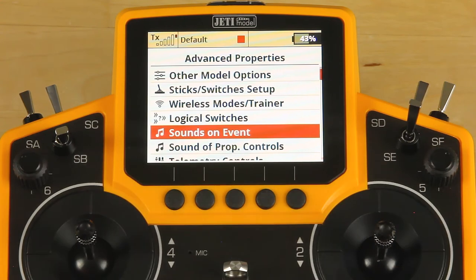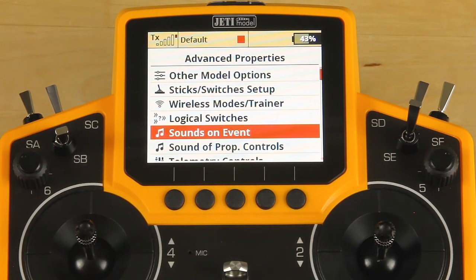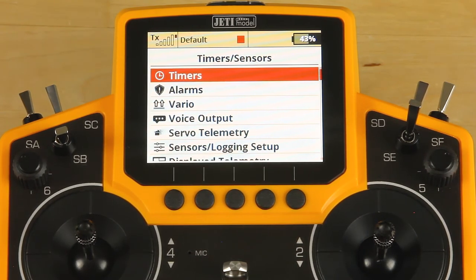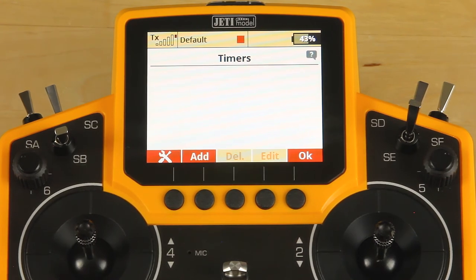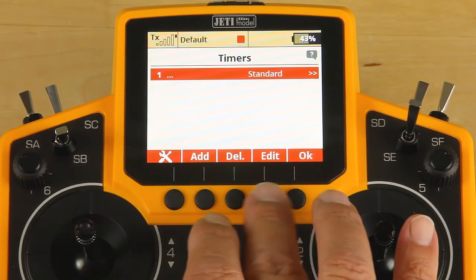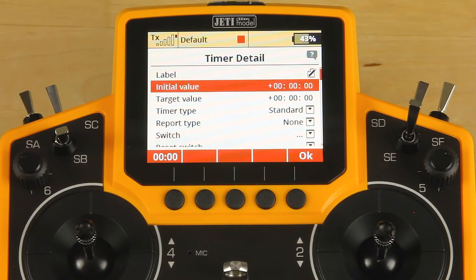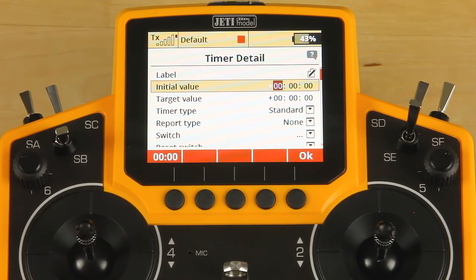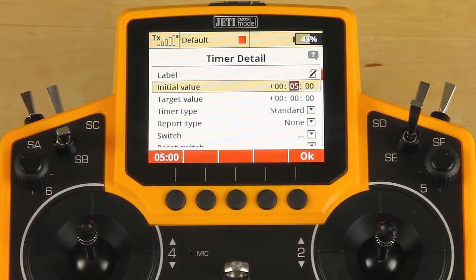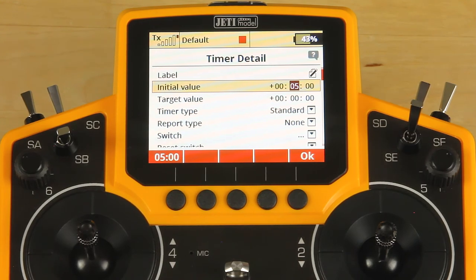Hit escape and click OK. We're going to move on into our next menu, which is going to be timers and sensors. We want to set up a basic timer — go into timers and click add. We're going to run a countdown timer of five minutes. The first set of numbers is hours, then minutes, then seconds. Don't put five in the first column — you will definitely run out of battery or fuel. Leave our target value at zero, escape from this line.